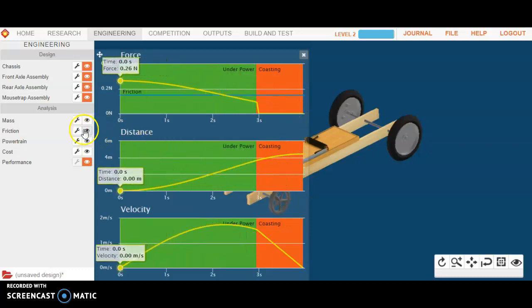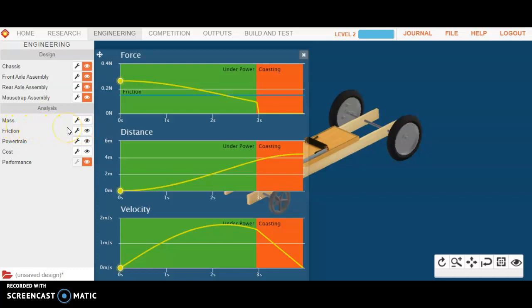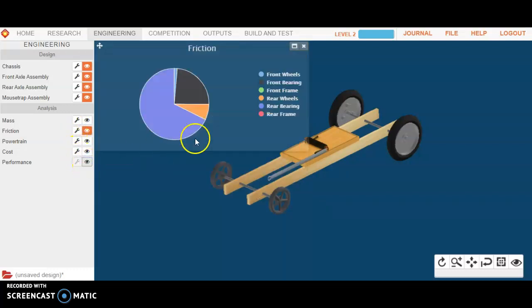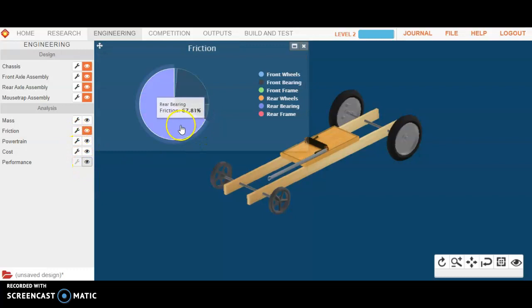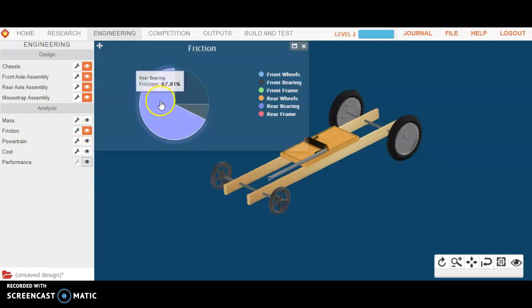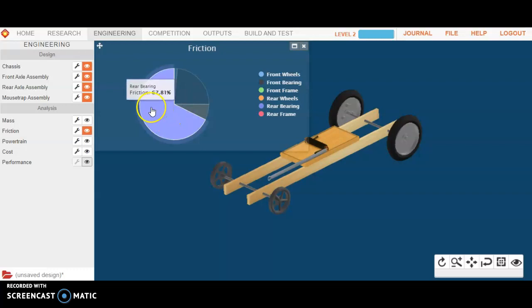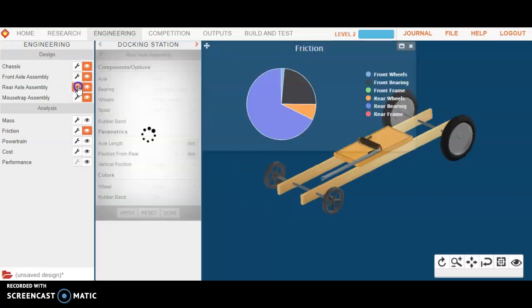Well, let's take a look. Often, friction, reducing friction is one of the easiest ways you can increase the performance of your car. So, let's take a look here at the friction chart. Let me close out my performance chart for a moment. And when I look at friction, it says here the rear bearing is accounting for 67.8% of the friction. Well, I know that the default doesn't have a rear bearing in it at all. Let's take a look at the rear axle.